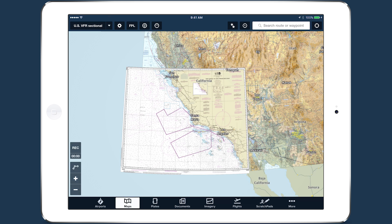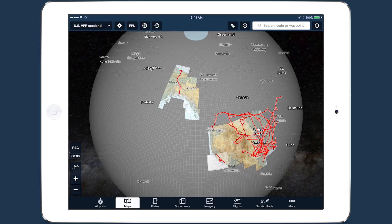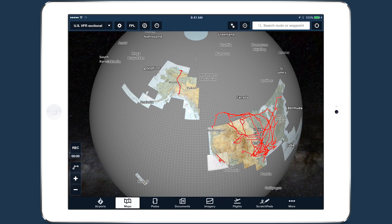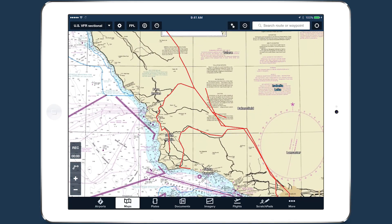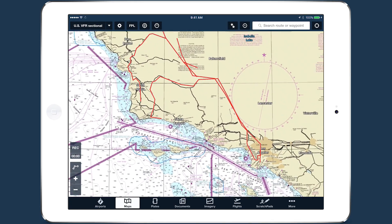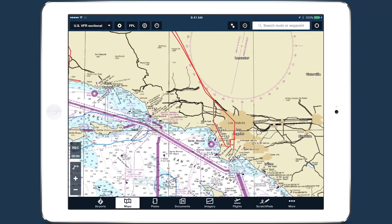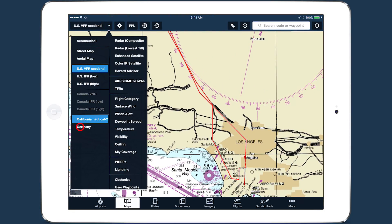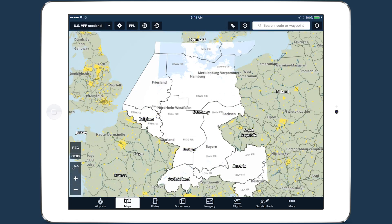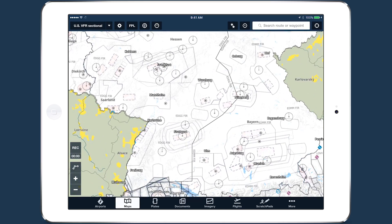All three user content types — map layers, waypoints, and charts — can be displayed at the same time. The ability to import and display your own charts in ForeFlight adds to its growing user content management capabilities.